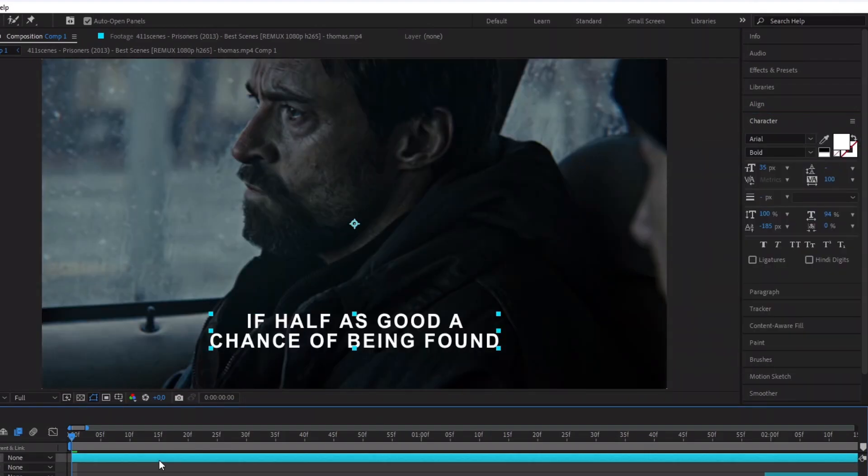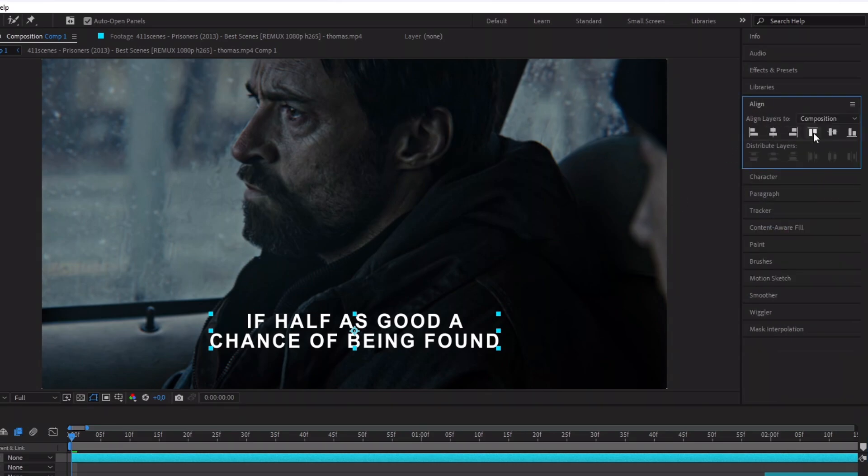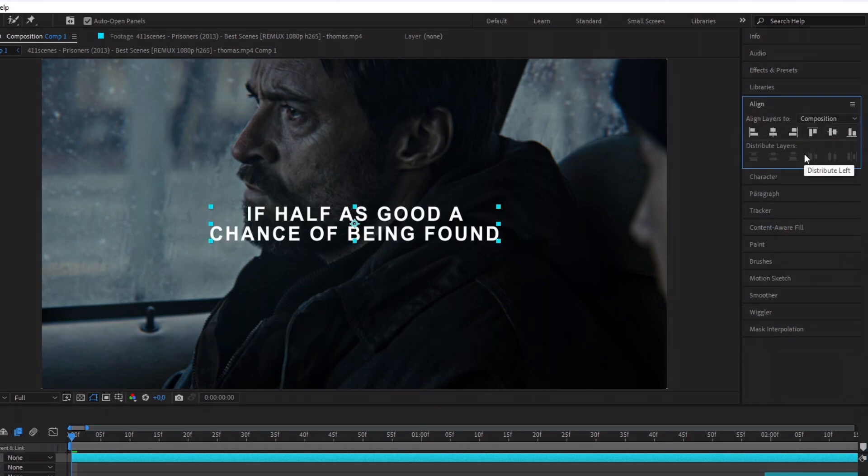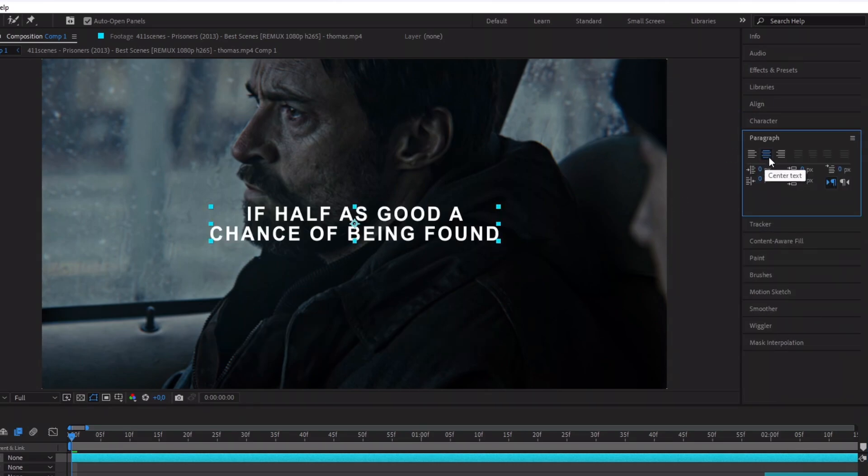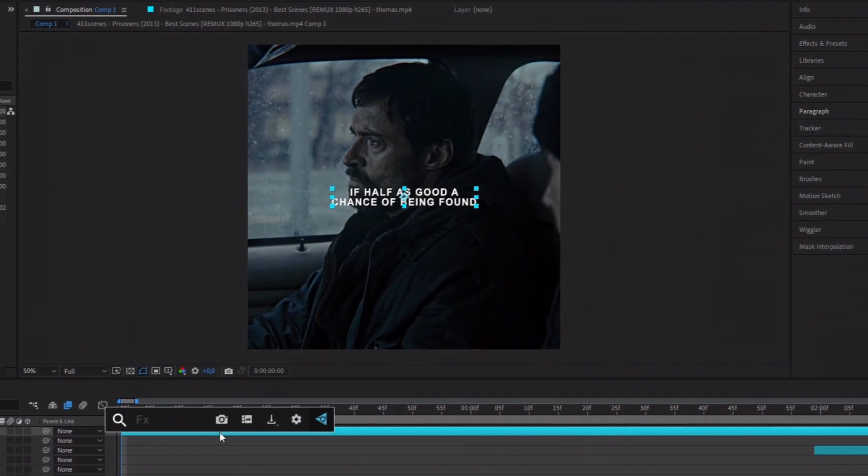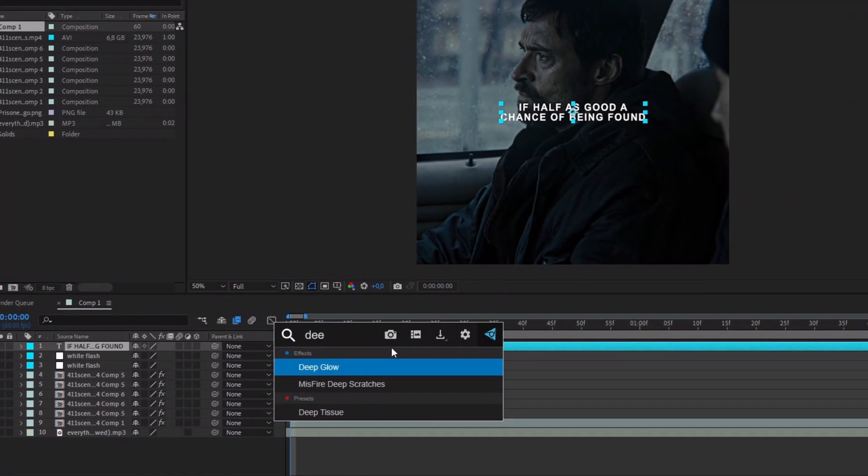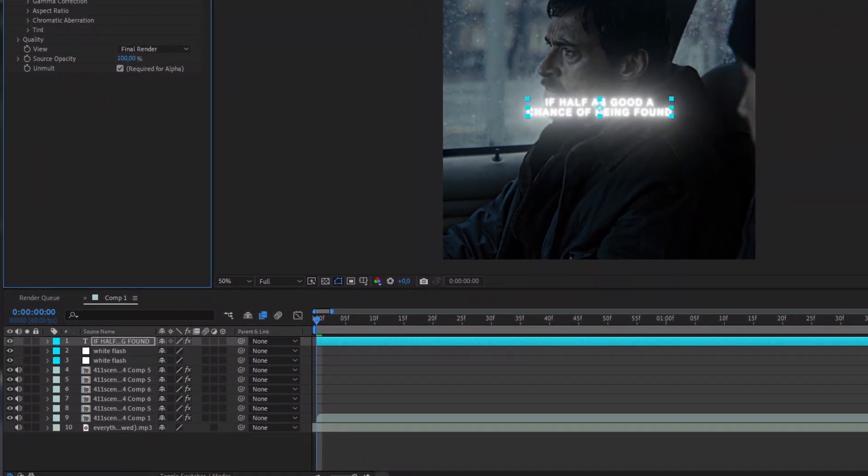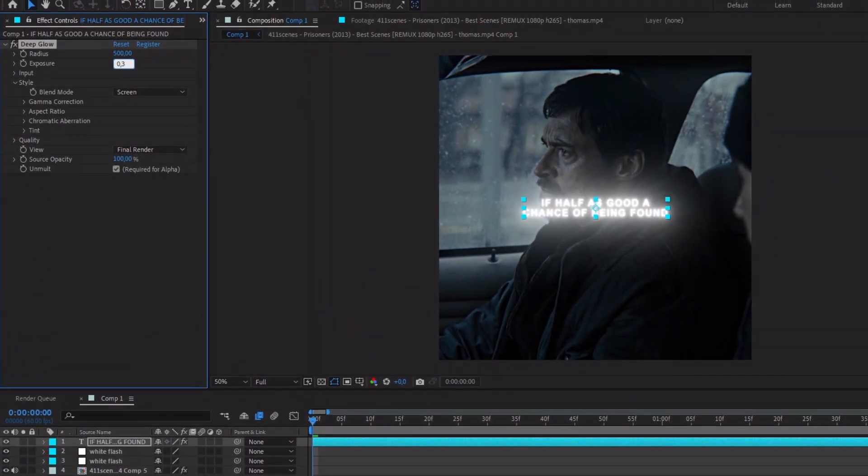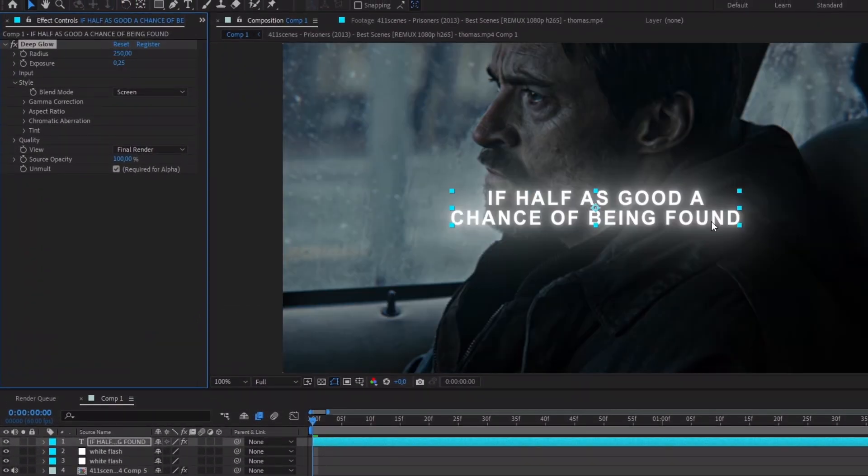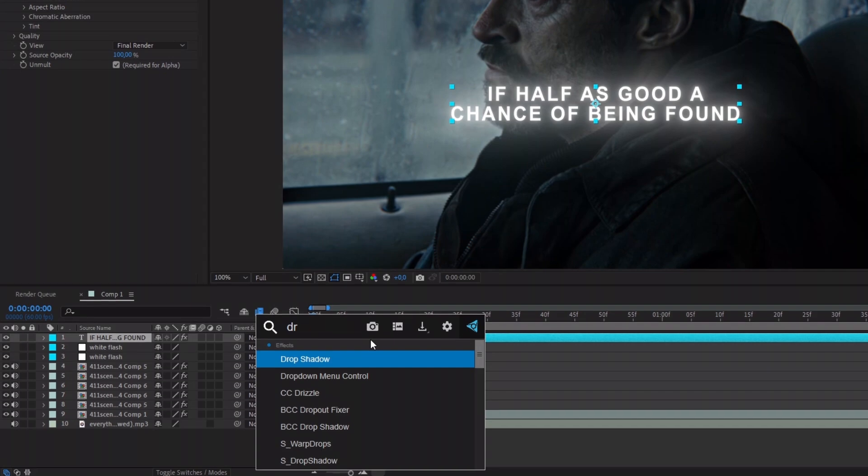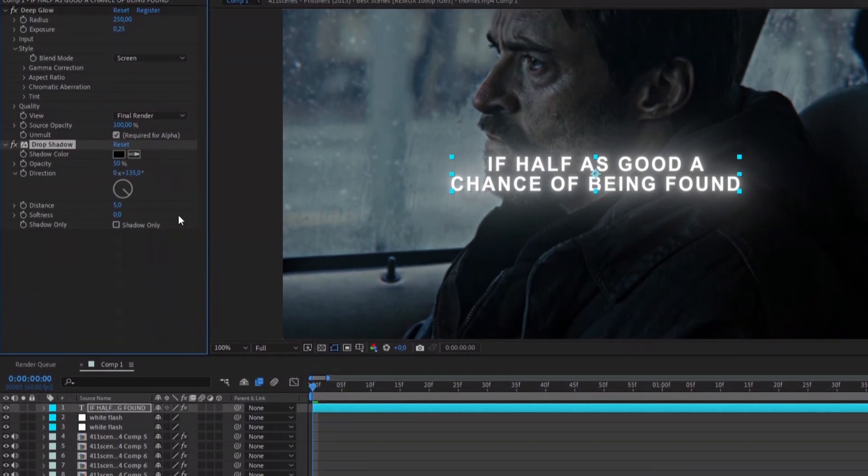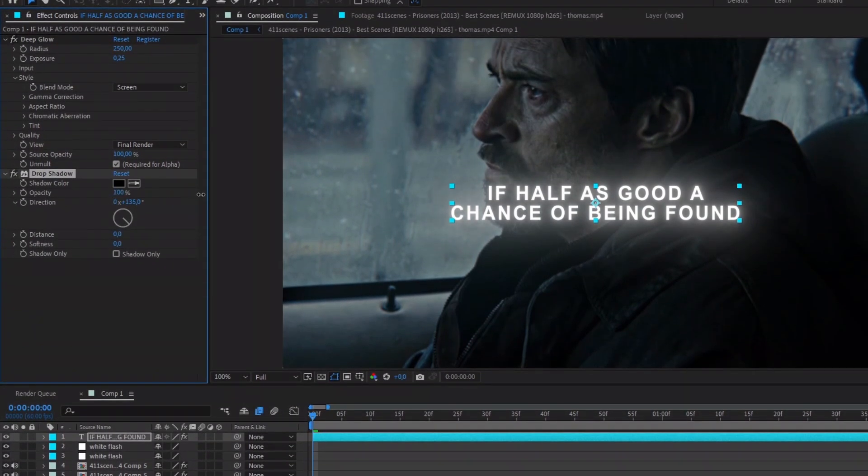Change the font and choose Arial Bold. Select the text and click CTRL-ALT-HOME. Copy what I do for the align and the paragraph. Add the effect Deep Glow and copy my settings. Now add a drop shadow and copy my settings again. Duplicate it with CTRL-D.